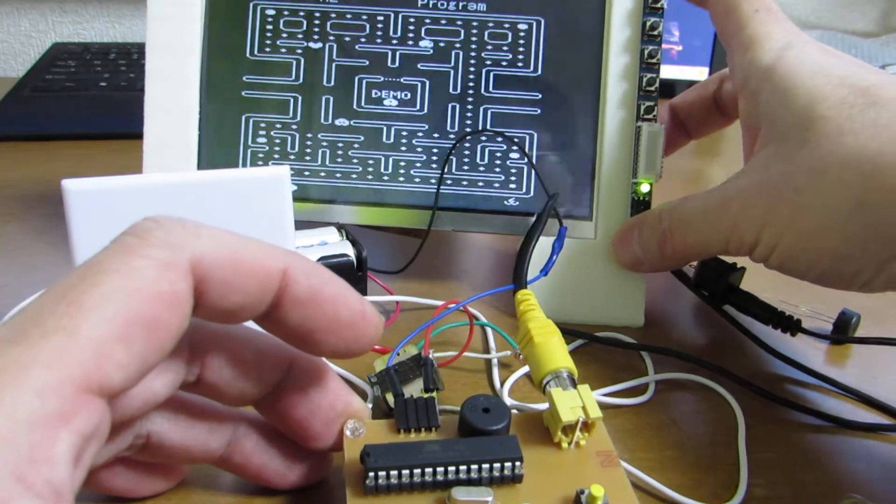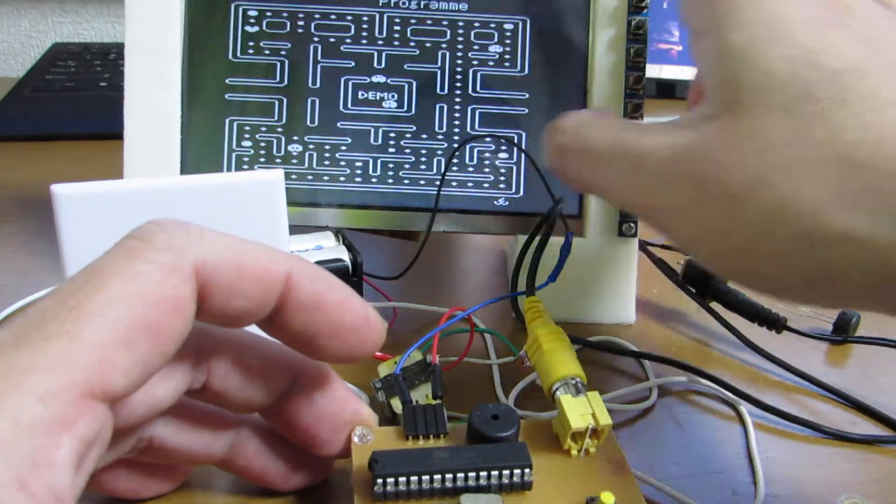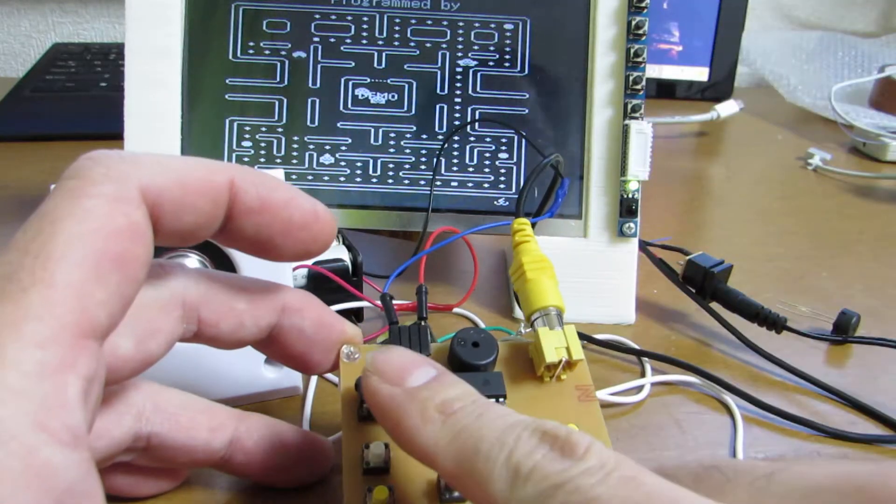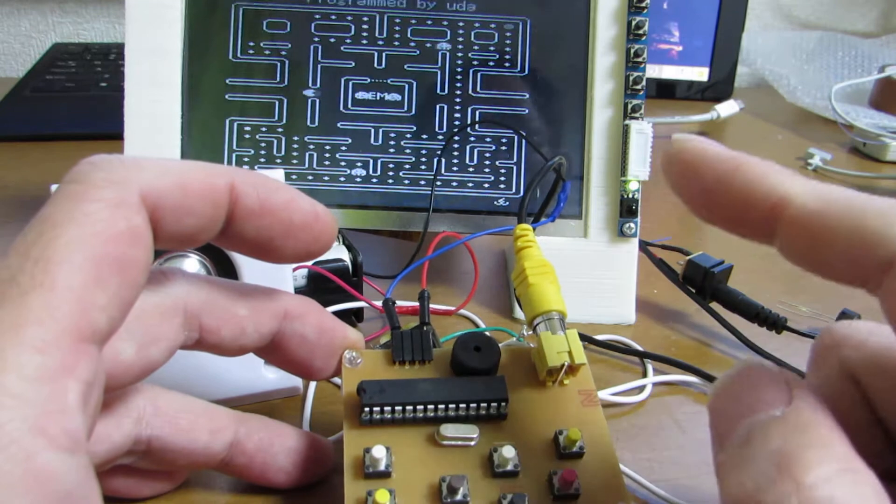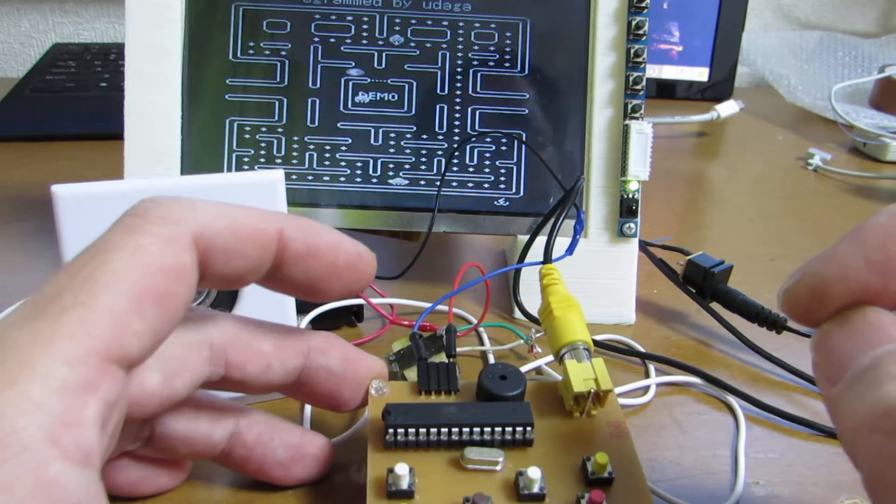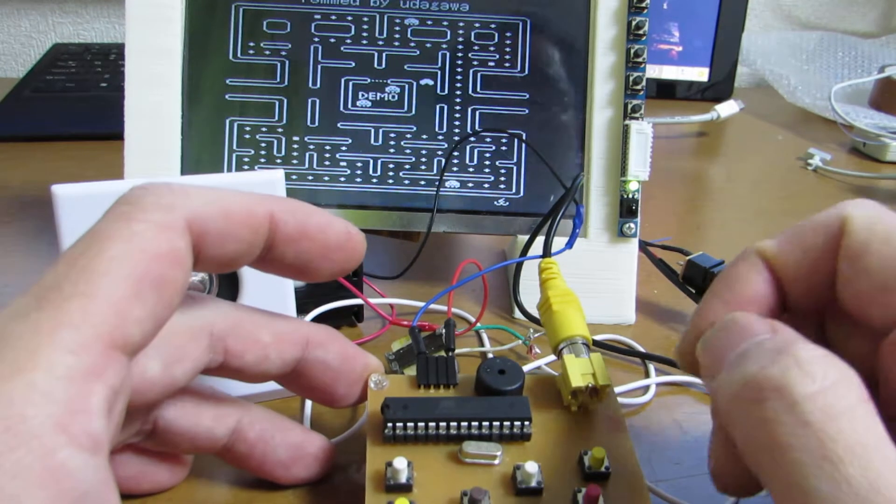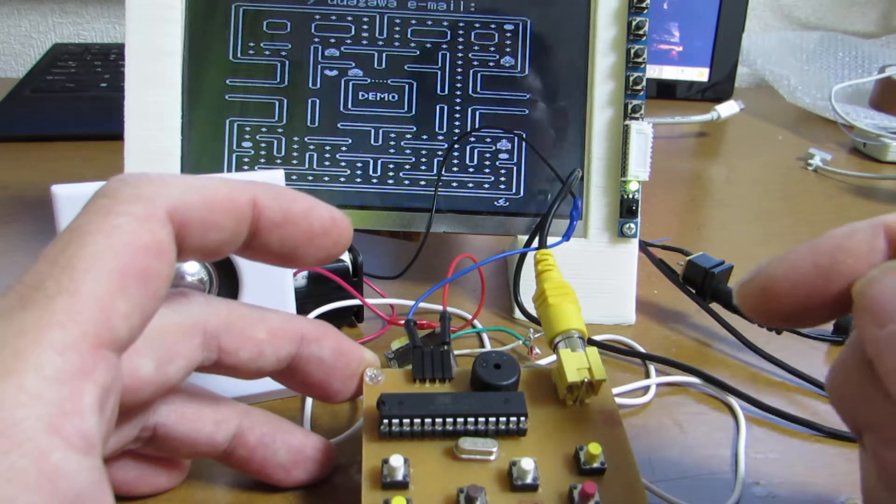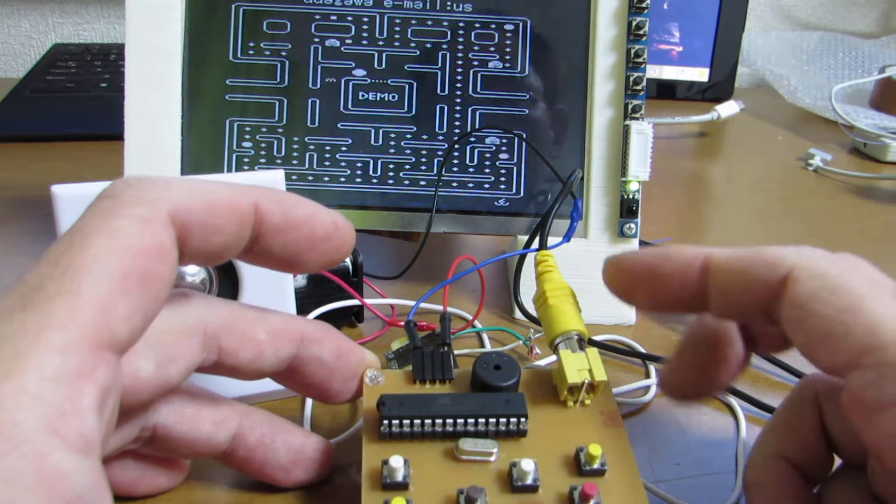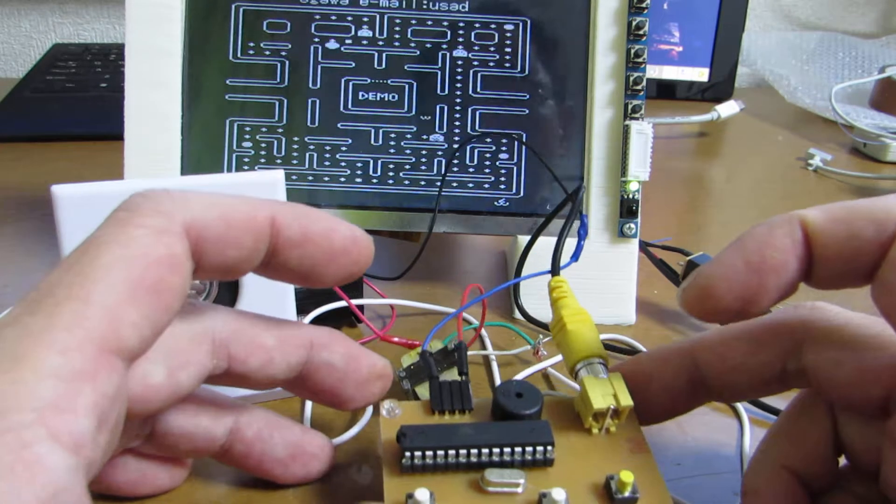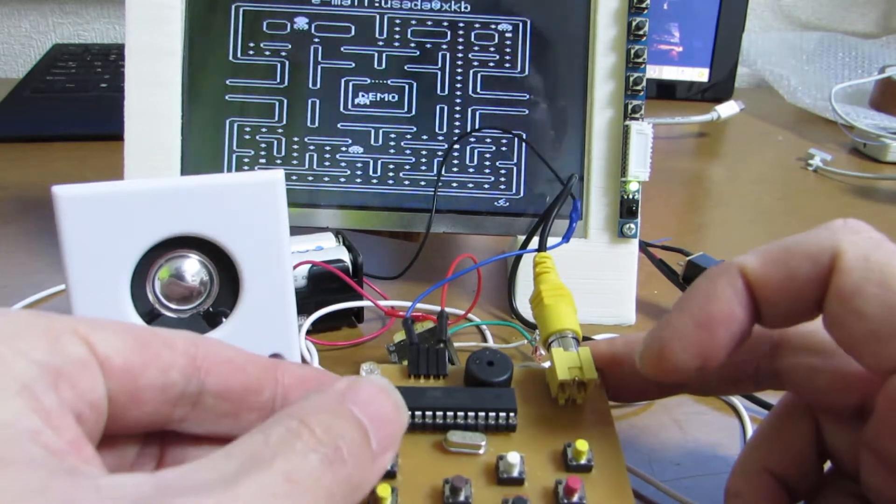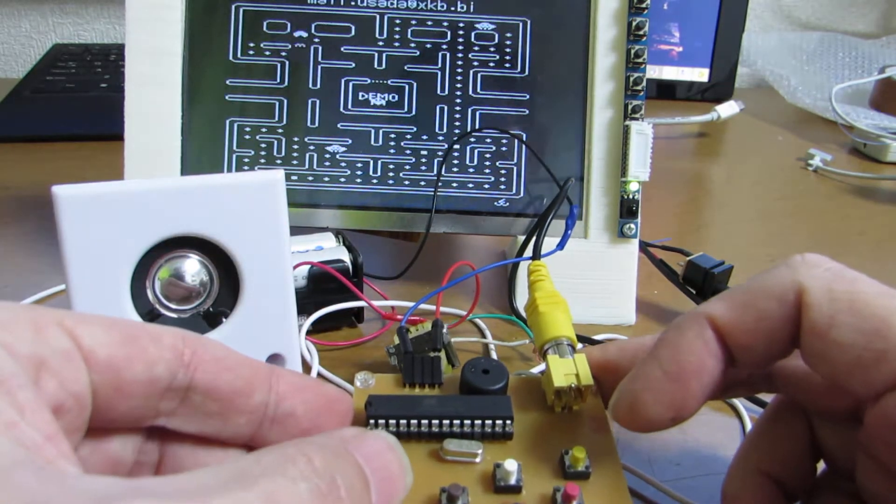Now this video is generated by just one chip and also surprisingly this board can generate some sound. Let's see how it works.